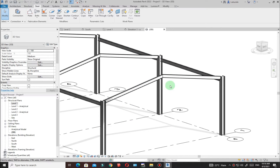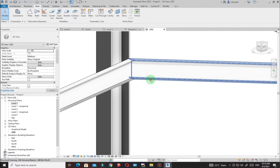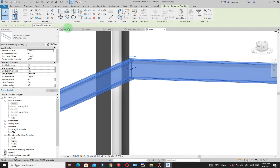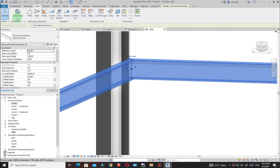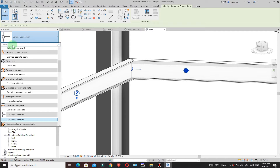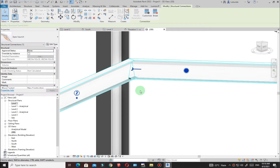All those connections are now loaded. To create a connection between the two rafters, simply select that rafter, hold Control, select the other one, then go to Steel and click on Connection. You'll see a generic connection — go to the properties and find the connection you want, or search for it. For example, I want a haunch so I'll search 'apex haunch' and select it.